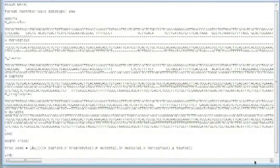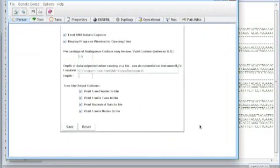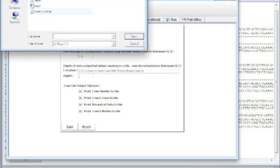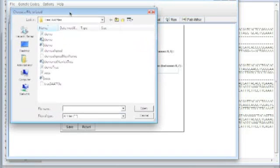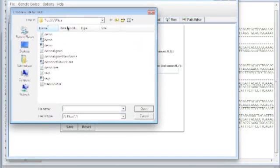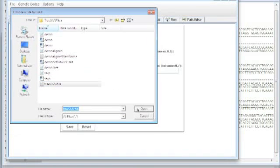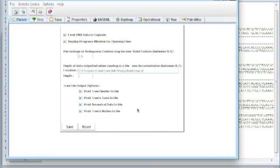So when you open up TreeSAP, when you bring it up, you should see this window right here with lots of tabs. You can either do file open or you can just click this button to open a new file. I'm going to select this TreeSAP file here. Open it up here. It will take a second to read everything in.